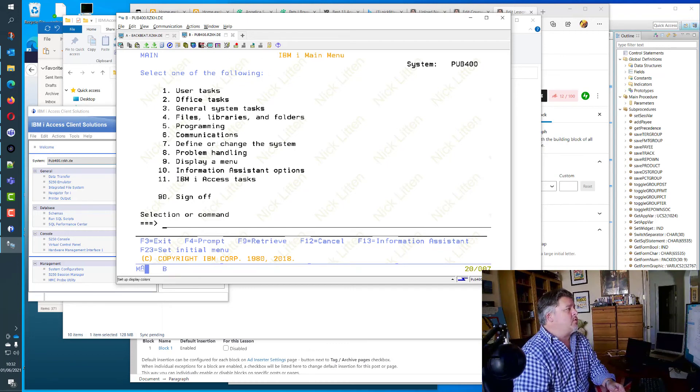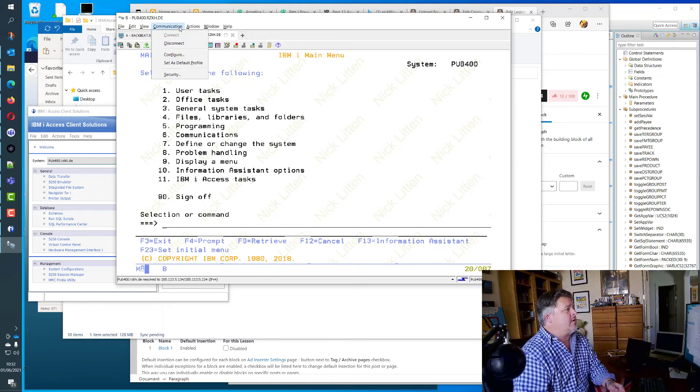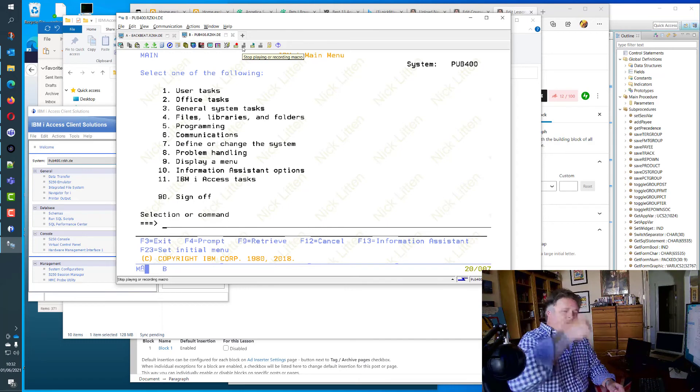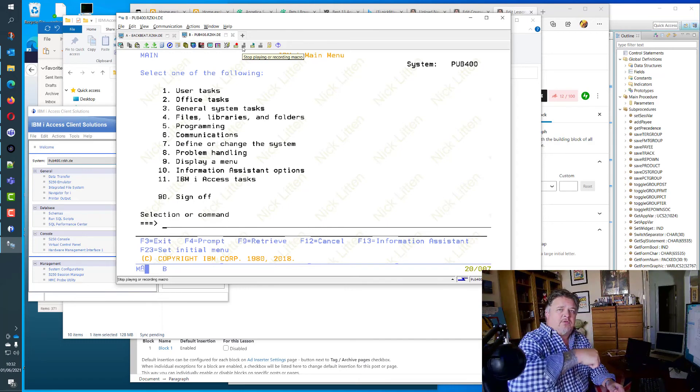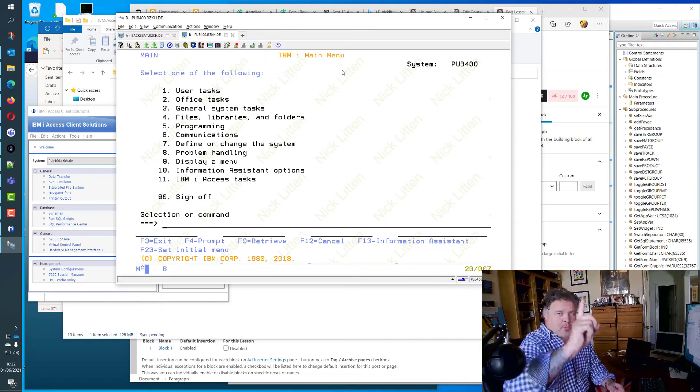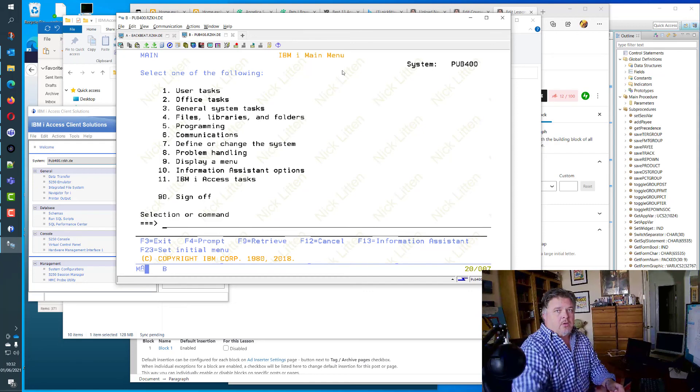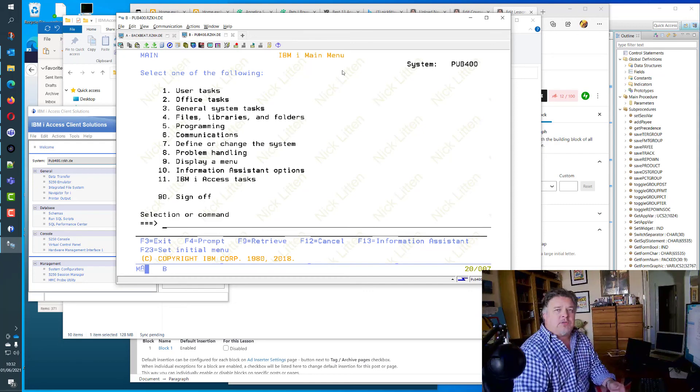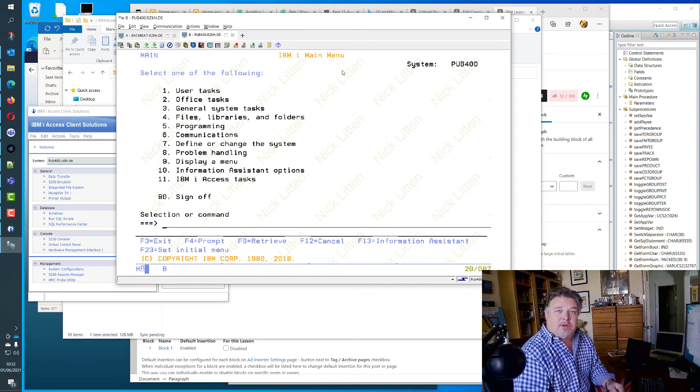So here's the 5250 emulator. Here I am signed on to the machine, as simple as that. Of course, you can go in, you can play with the various setups in here like the screens, the fonts and all that stuff. I'm sure I've mentioned them all in different lessons down below this post.